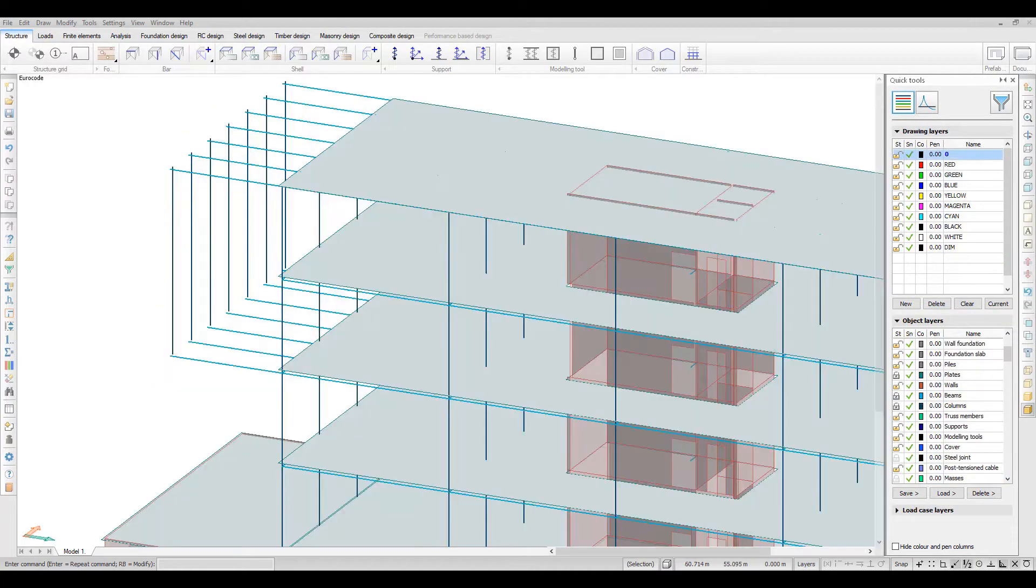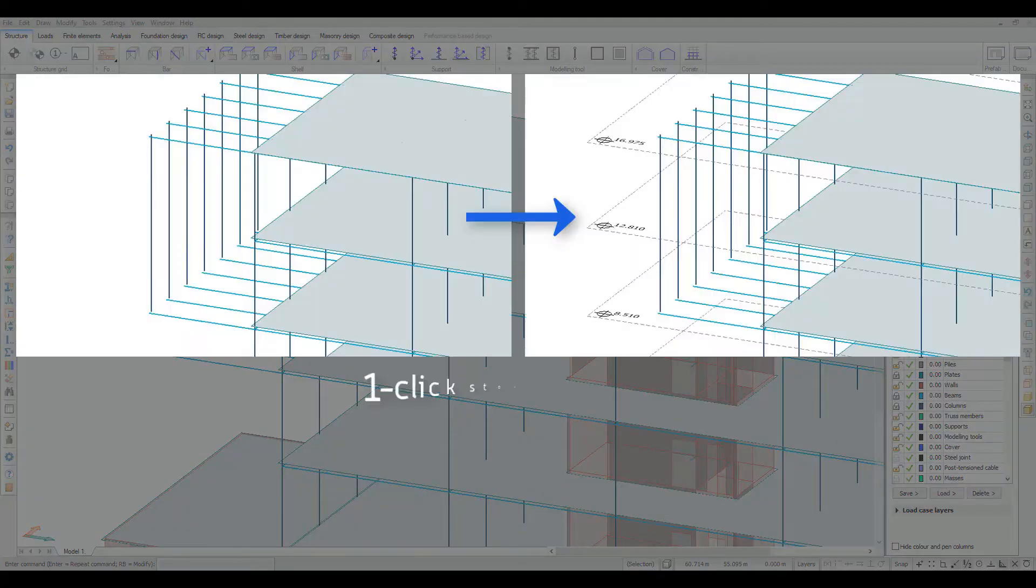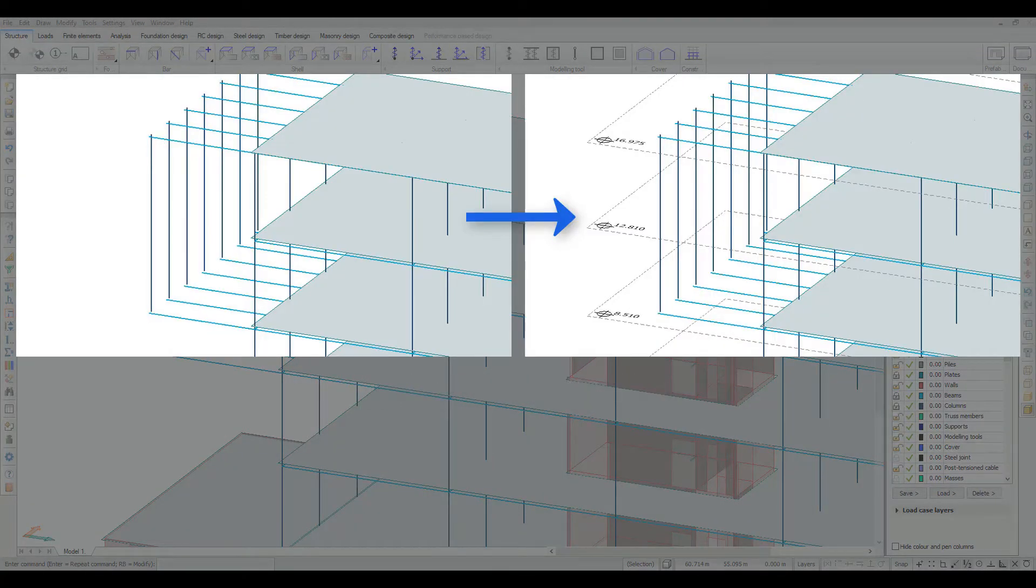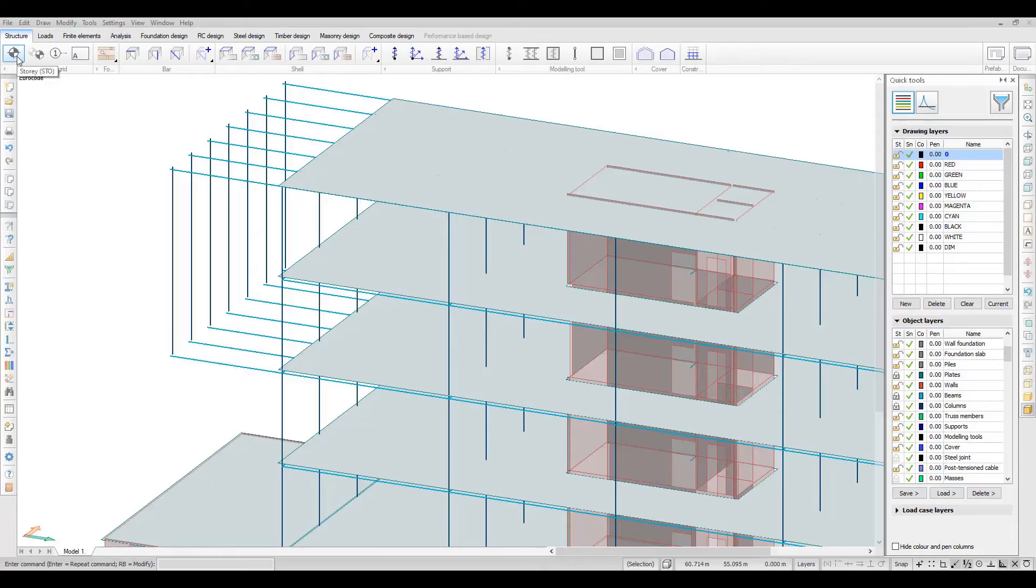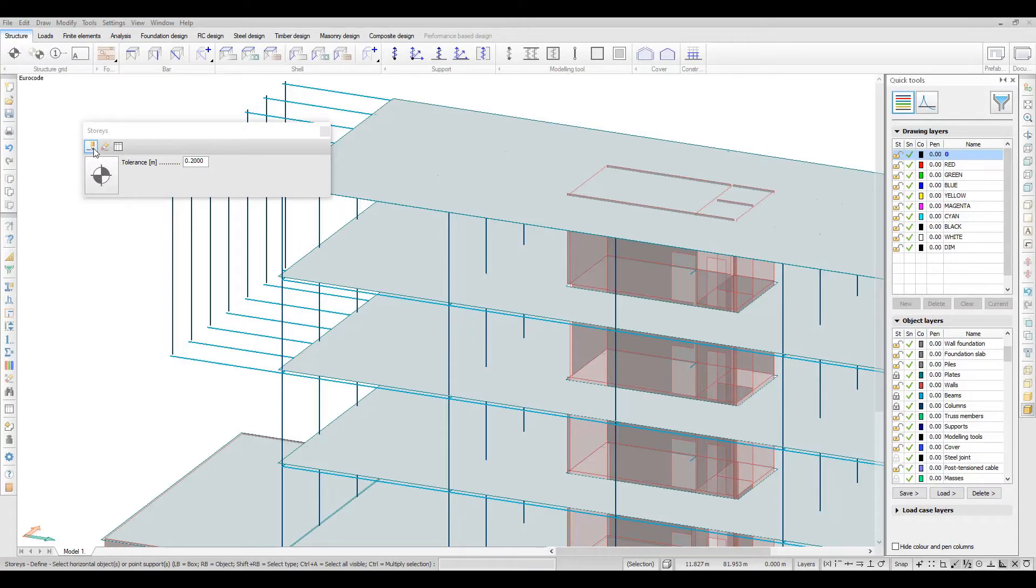You can quickly define stories by simply selecting objects like slabs. A story will automatically be created at that level.